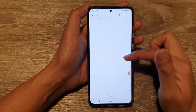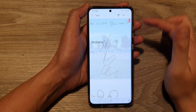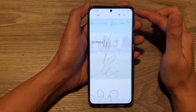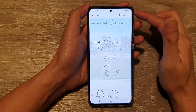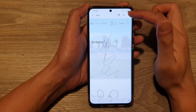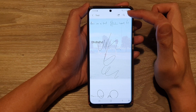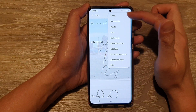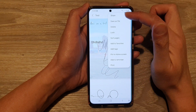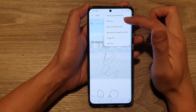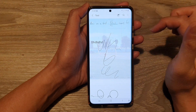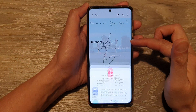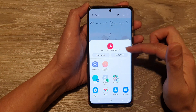In here I've got a test note. And to share or to save as a PDF file, you tap on the option button on the top right hand side. And then if you want to share, you tap on the share button and choose PDF file. This will convert the note to a PDF file before sharing.